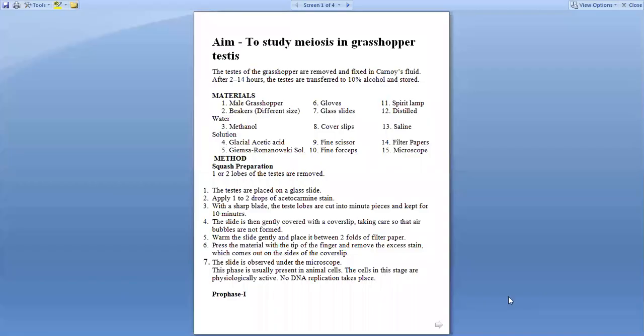The testes of grasshopper are removed and they are fixed in fixative fluid. After 2 to 14 hours, the testes are transferred to 10% alcohol and stored.